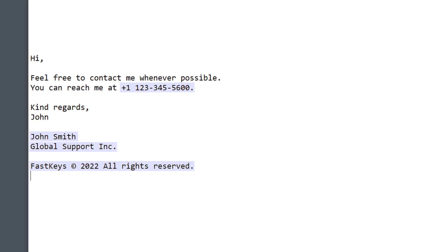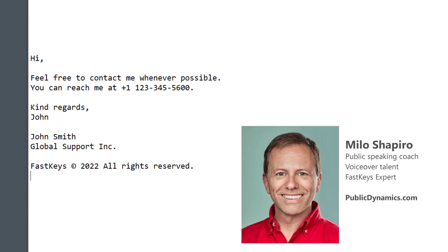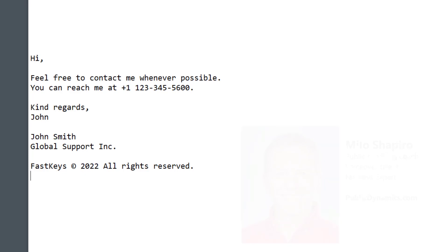I hope you'll find this feature convenient. Take a second and subscribe to our channel and give us a like. It certainly helps us in developing videos like this. I'm Milo Shapiro, FastKeys expert and public speaking coach from PublicDynamics.com. Stay tuned and we'll catch you in the next one.